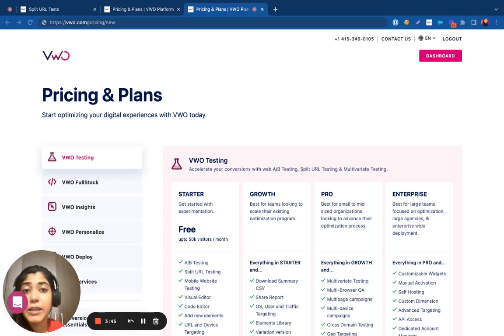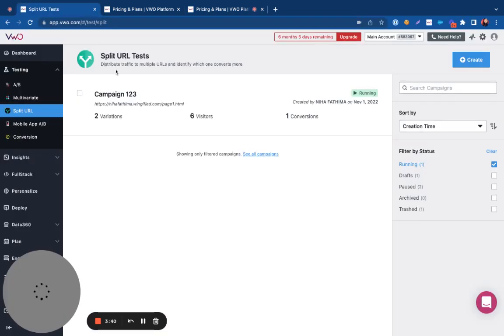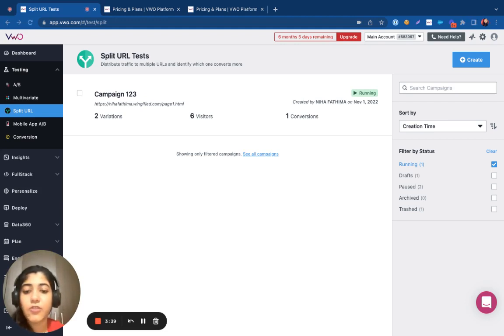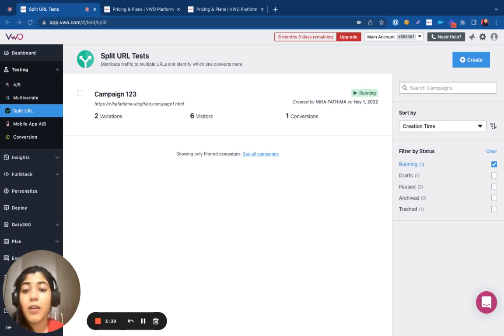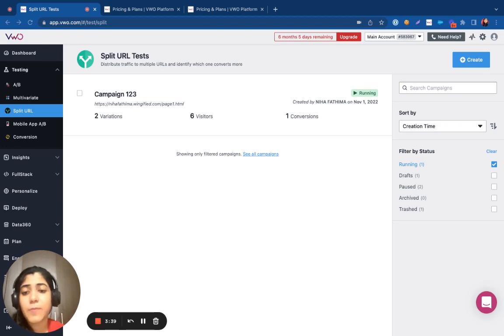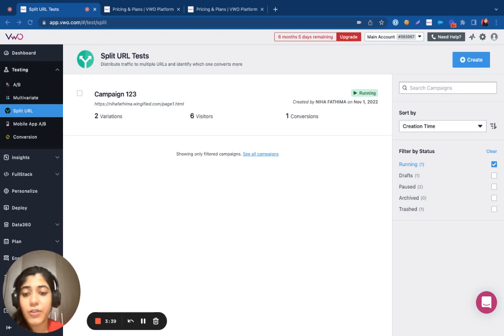AB testing and multivariate testing are great for making changes to the UI elements. Any minor changes can be easily tested out with the help of AB testing or multivariate testing. However, when it comes to making significant changes to your backend and changes that can't be achieved with the help of our visual editor, then you can try out split testing where you can host the variant on a different URL.